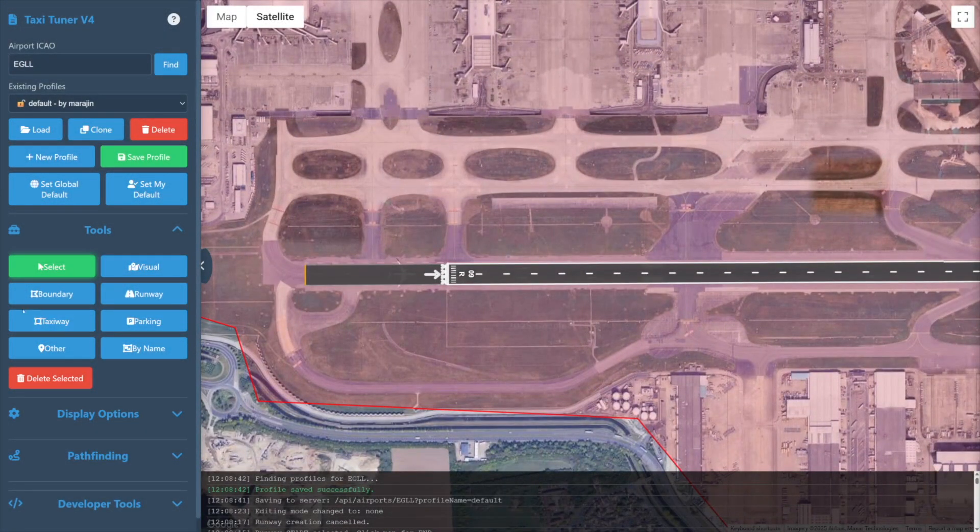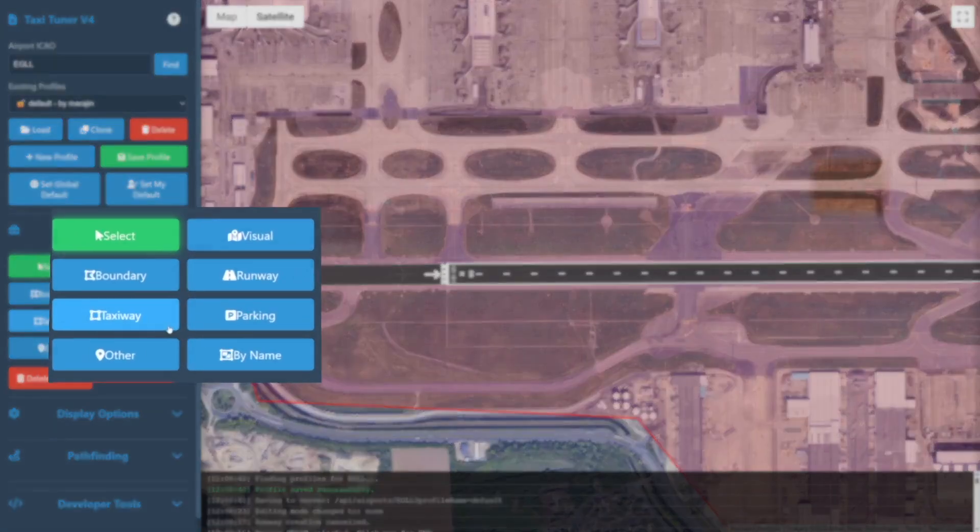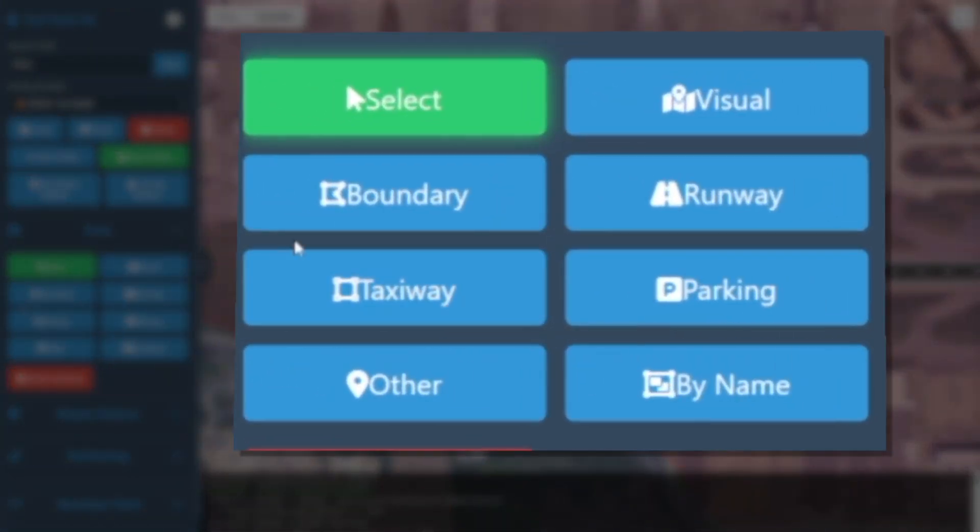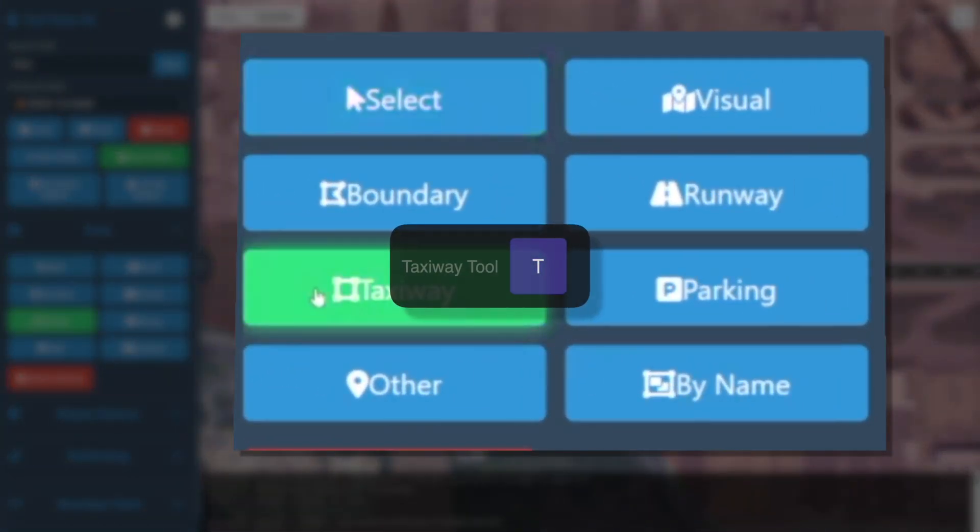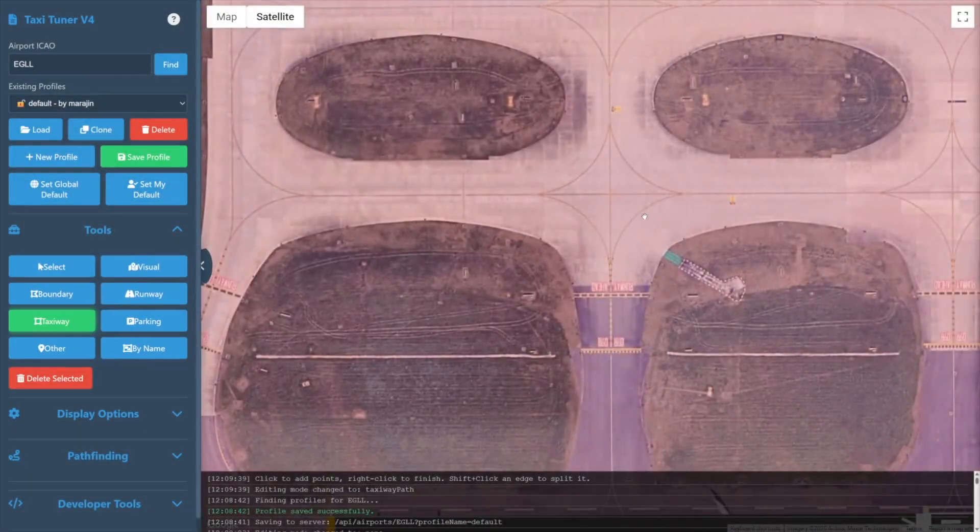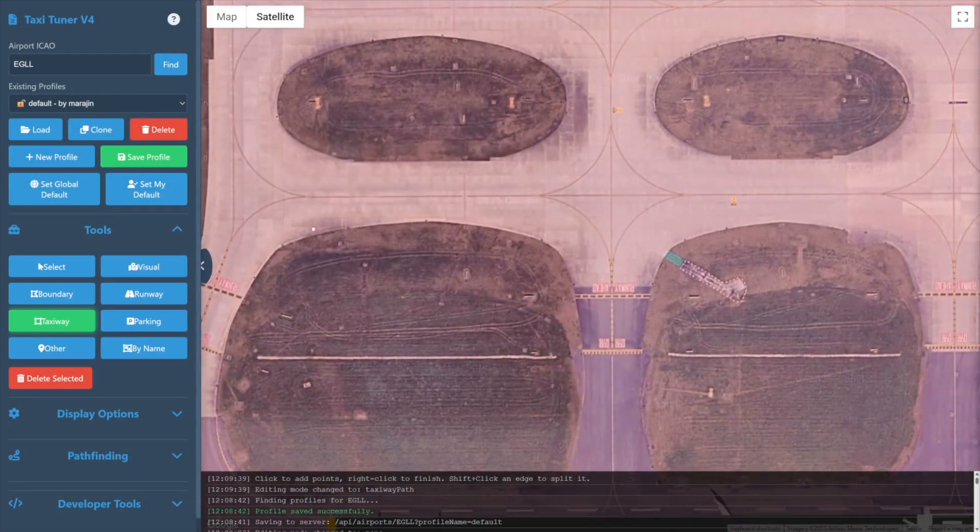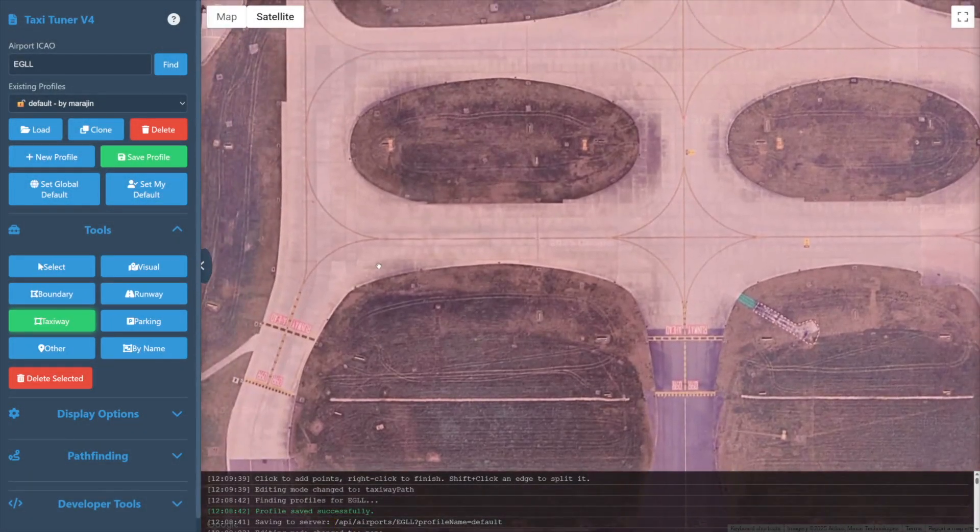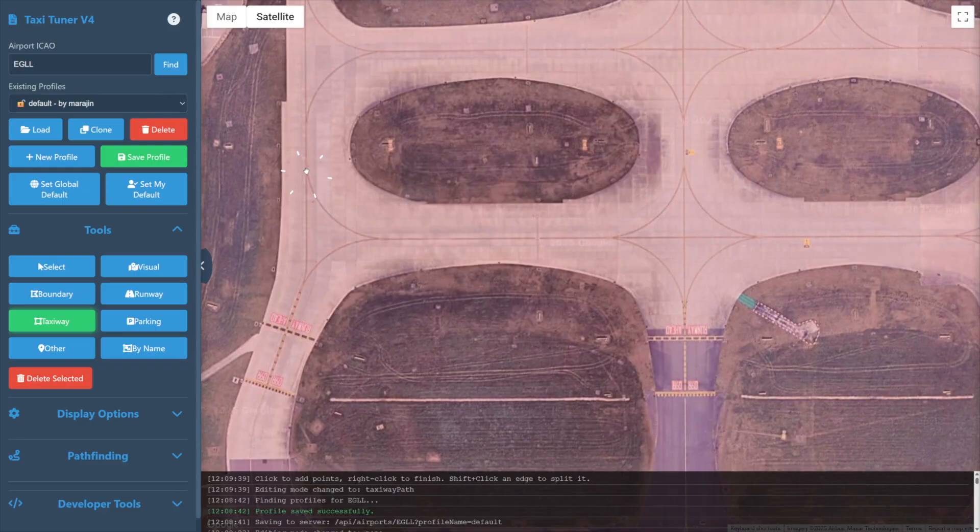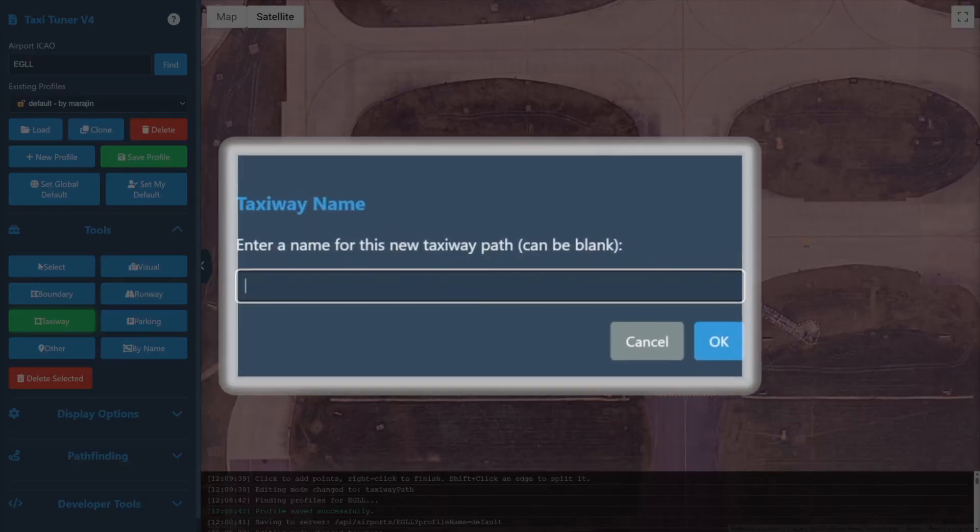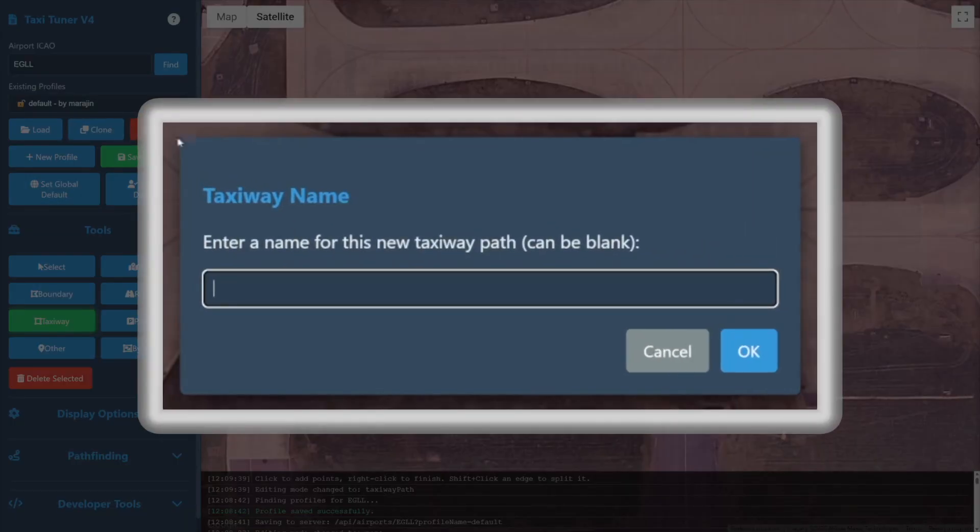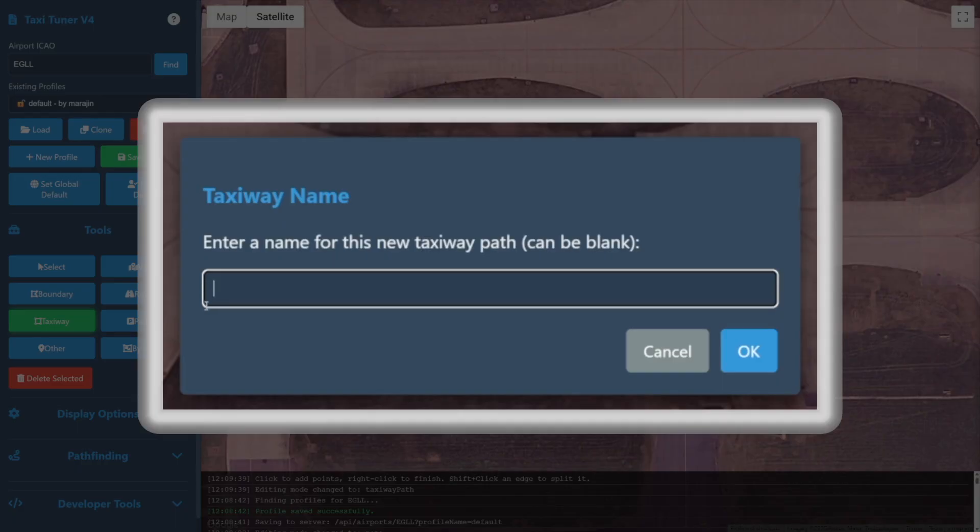Simply select Taxiway from the tools on the left or press the T key on your keyboard to switch to taxiway mode. In this mode we'll simply left-click on the map to define taxiway nodes. On our first click we'll be asked for the name of the taxiway. You can leave this blank for some unnamed taxiways or a value can be added.